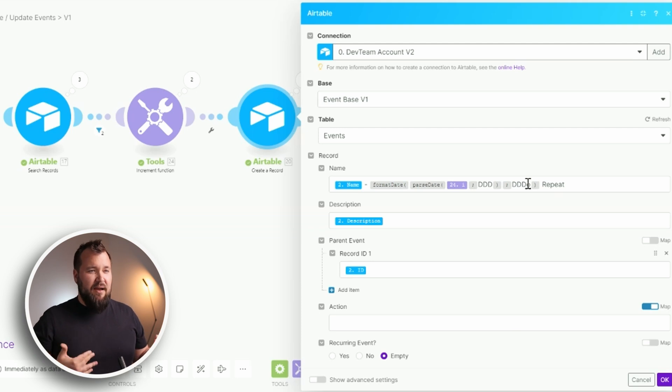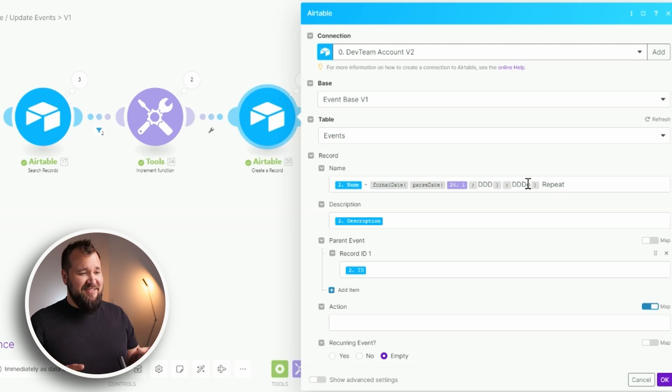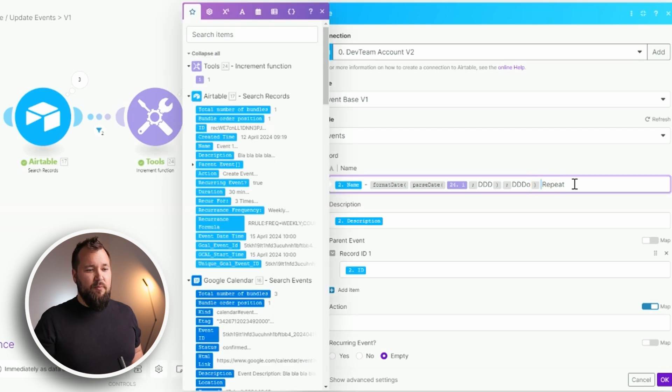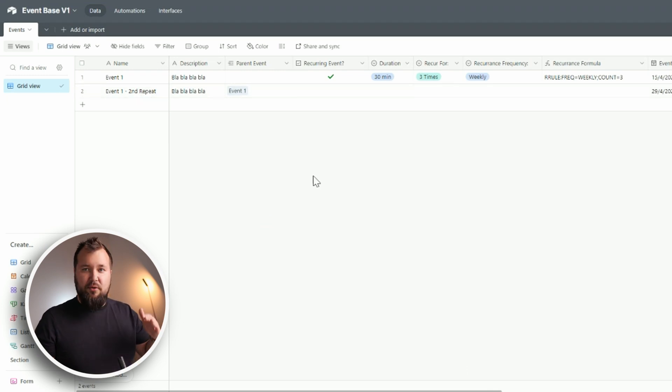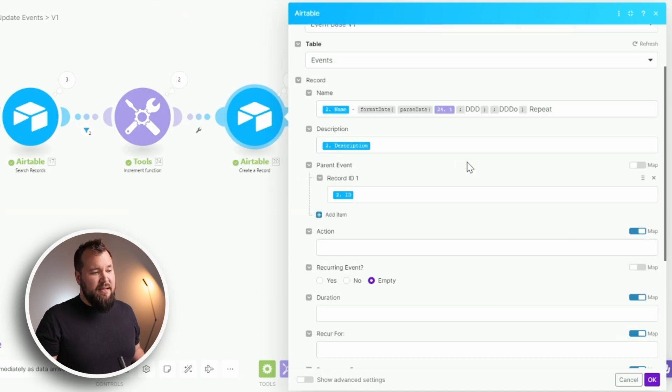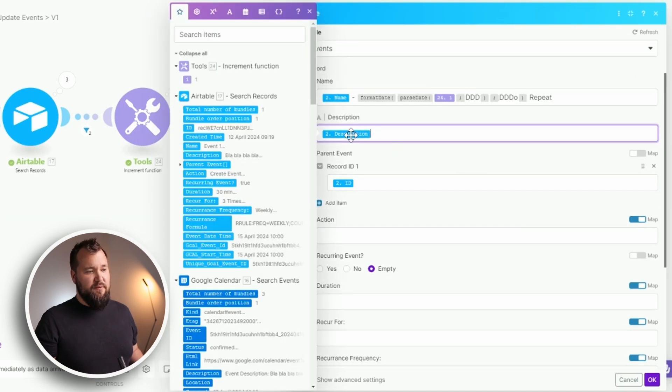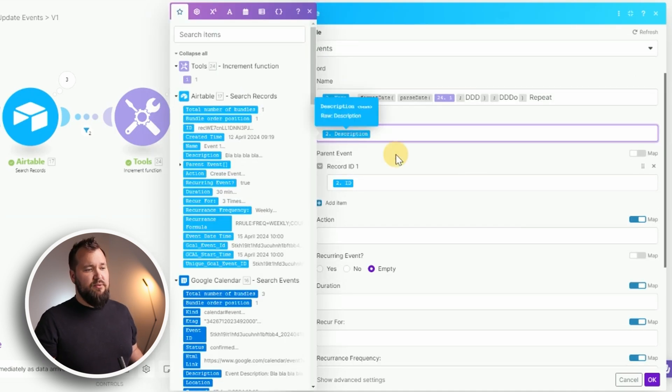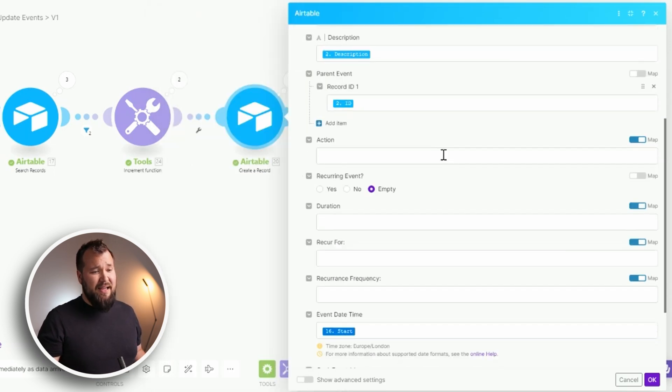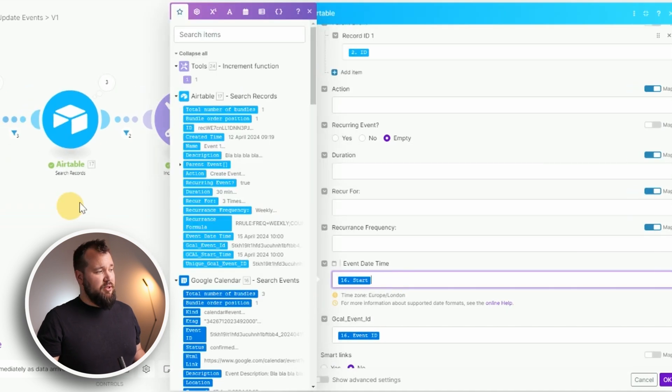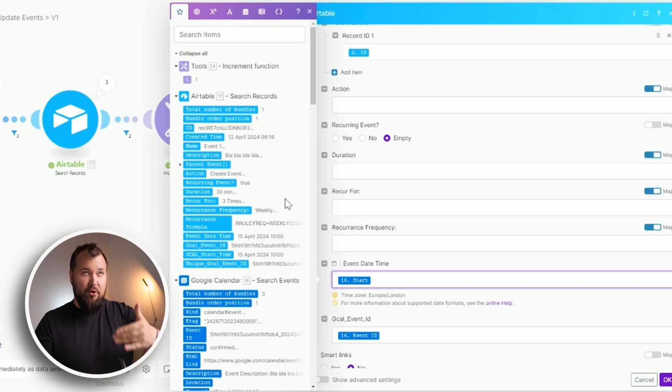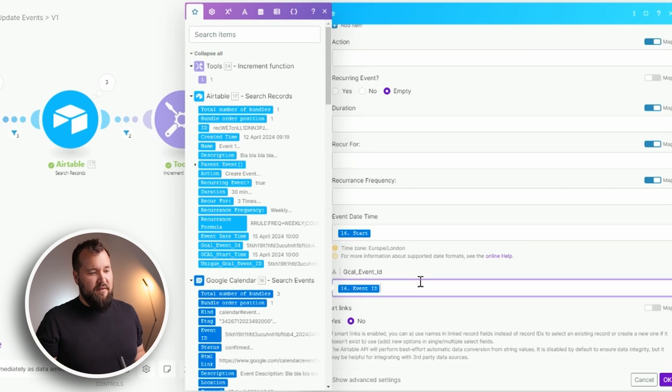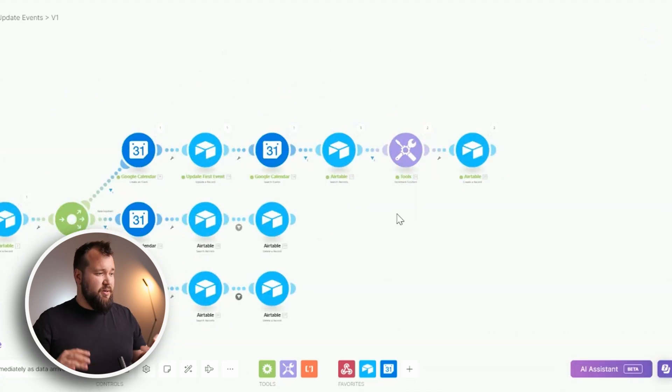So yeah, if you have more than 365 recurring events this will probably break. But yeah, hopefully this makes sense. And then I'm just adding a little space and then the word repeat so that you will end up with something like this: second repeat, third repeat, and so forth. Now the rest of the mapping is actually quite straightforward. The description is the description from module number two, the parent event is from module number two again. The start time is from module number 16 where we're searching for those Google Calendar created recurring events and we're also mapping the event id in there. Simple as that. That's basically the create part.